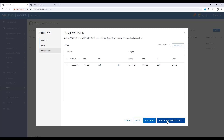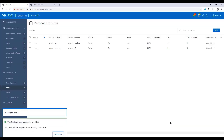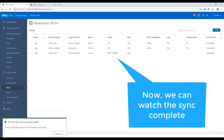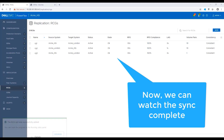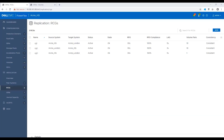When replication is first activated for an RCG, the target volumes need to be synchronized with the source volume. For each volume pair, the entire contents of each source volume are copied to the corresponding target volume. The initial synchronization occurs while all applications are running and performing I/O. Any writes to an area of the volume that has already been synchronized will be sent to the journal. Writes to an area of the volume that has not already been synchronized will be ignored, as the updated content will be copied over eventually as part of the synchronization.